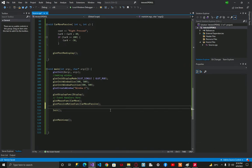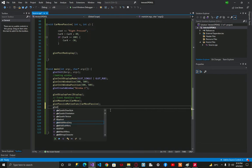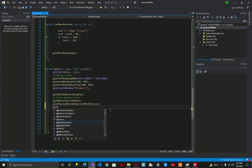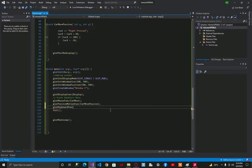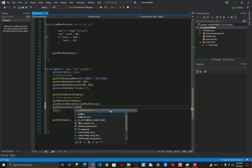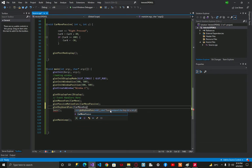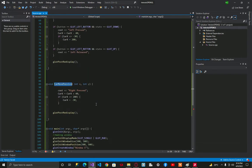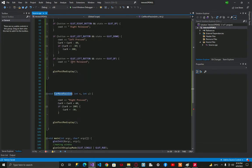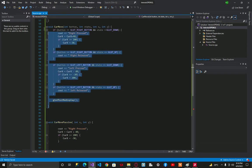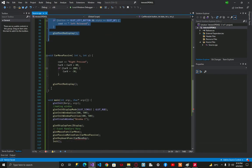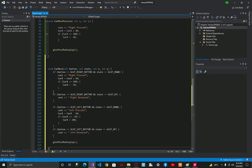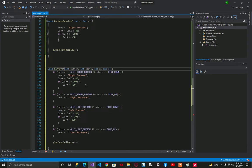First of all we are going to create glut keyboard function and we call it car move key. I said car move key and let's copy paste this function.